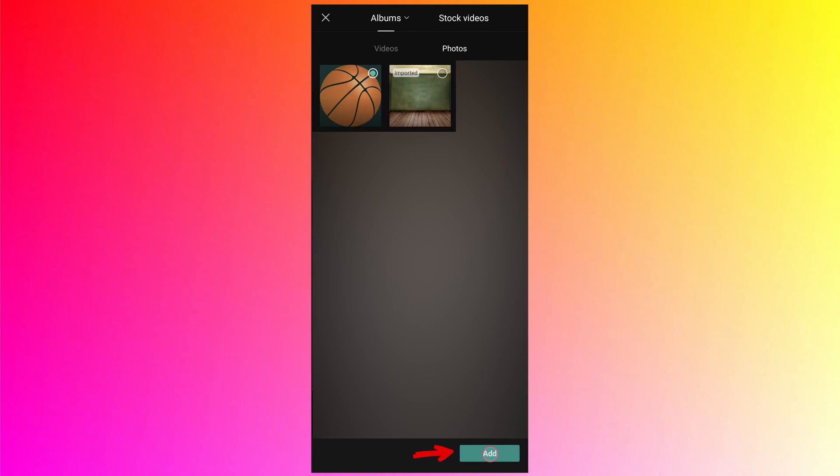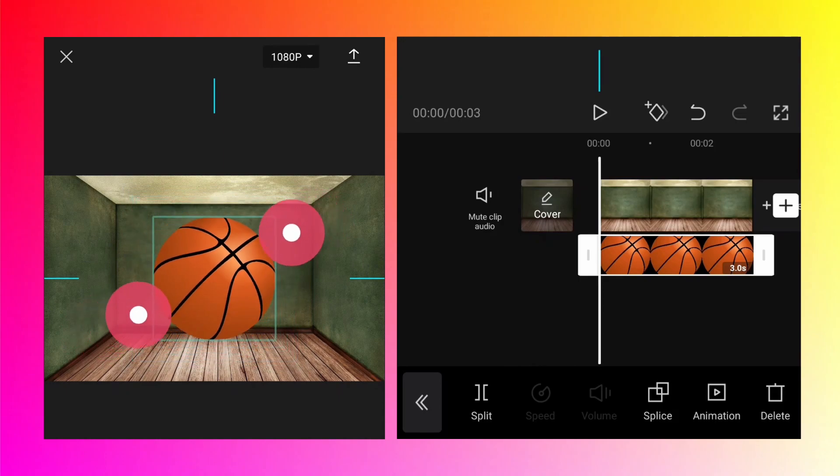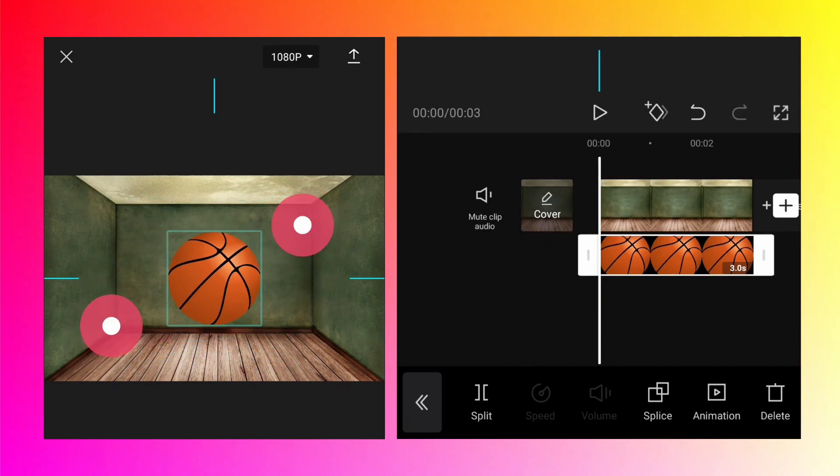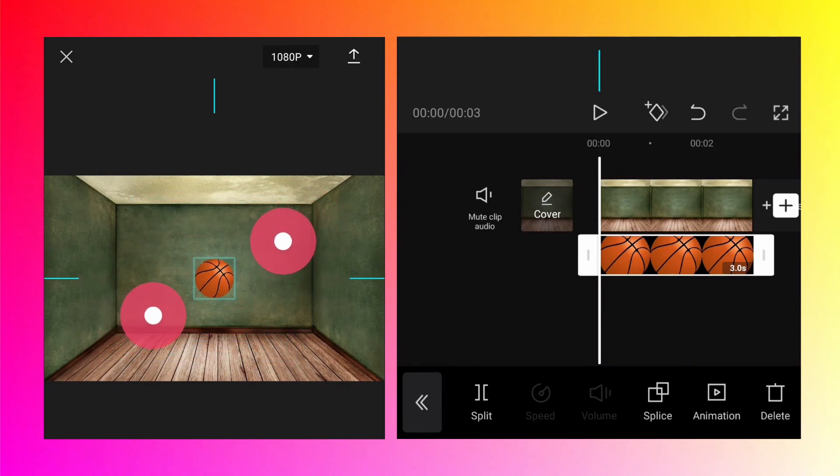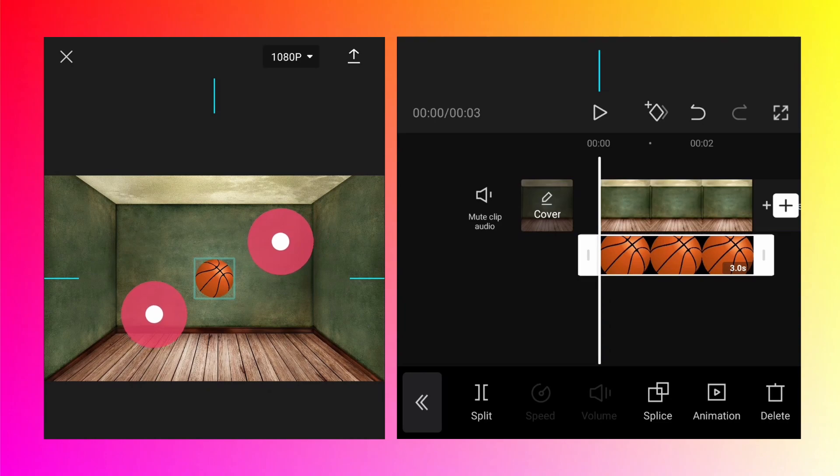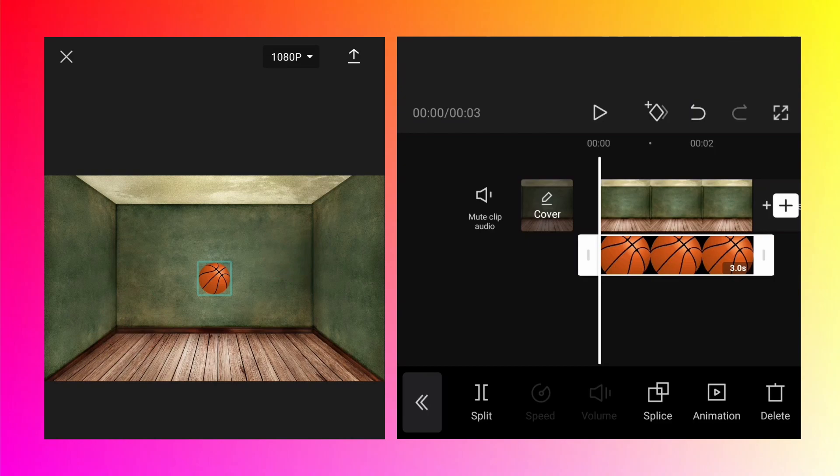Now tap on overlay, tap on add overlay, and select the second image which is the basketball. Tap on add. The size of this image is very large, it's covering the whole room and doesn't look realistic. Using two fingers we can zoom out or reduce the size of the basketball. This much looks realistic compared to the size of the room.